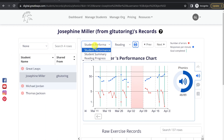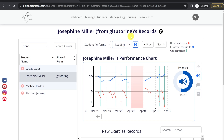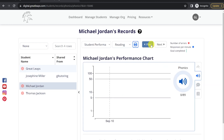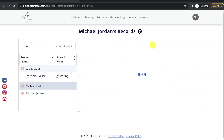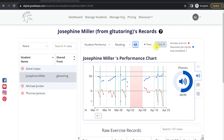On our top bar, you can switch between the chart type, switch from Reading to Math, print or download the records with the Print button, and then use the Next and Previous buttons to simply toggle through your student's records.